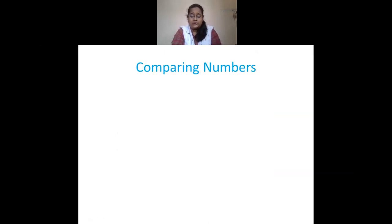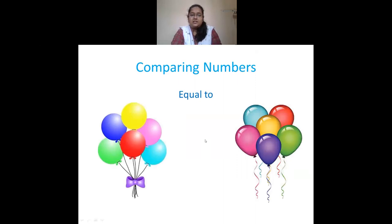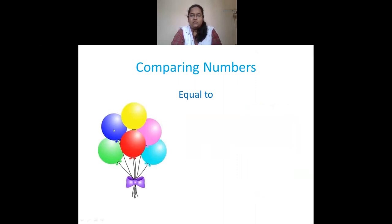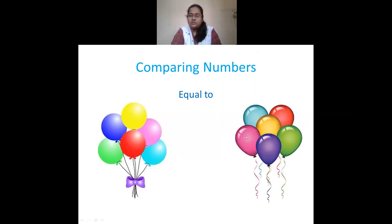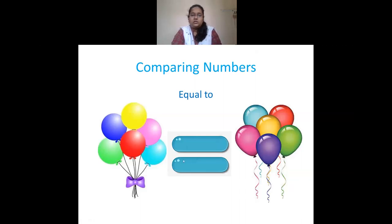We saw how to compare numbers. First, equal to: I had two sets of balloons — the first set had 6 balloons and the second set also had 6 balloons. Both sets have the same number, so they are equal. This is the equal-to sign.